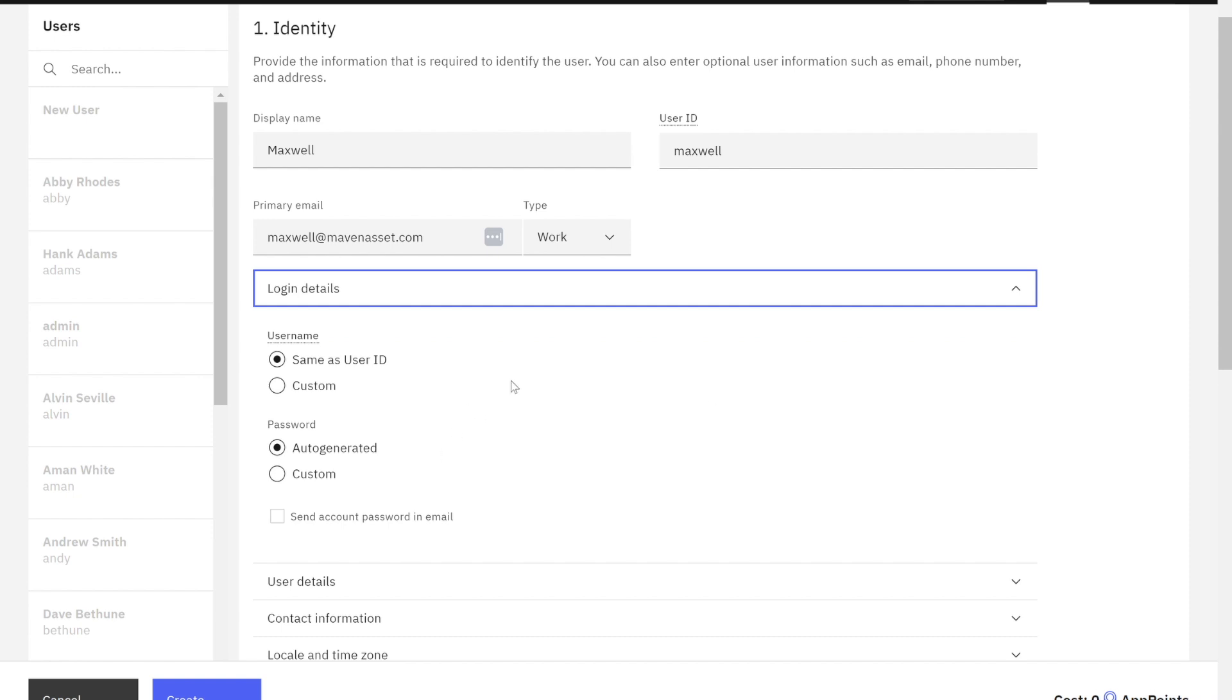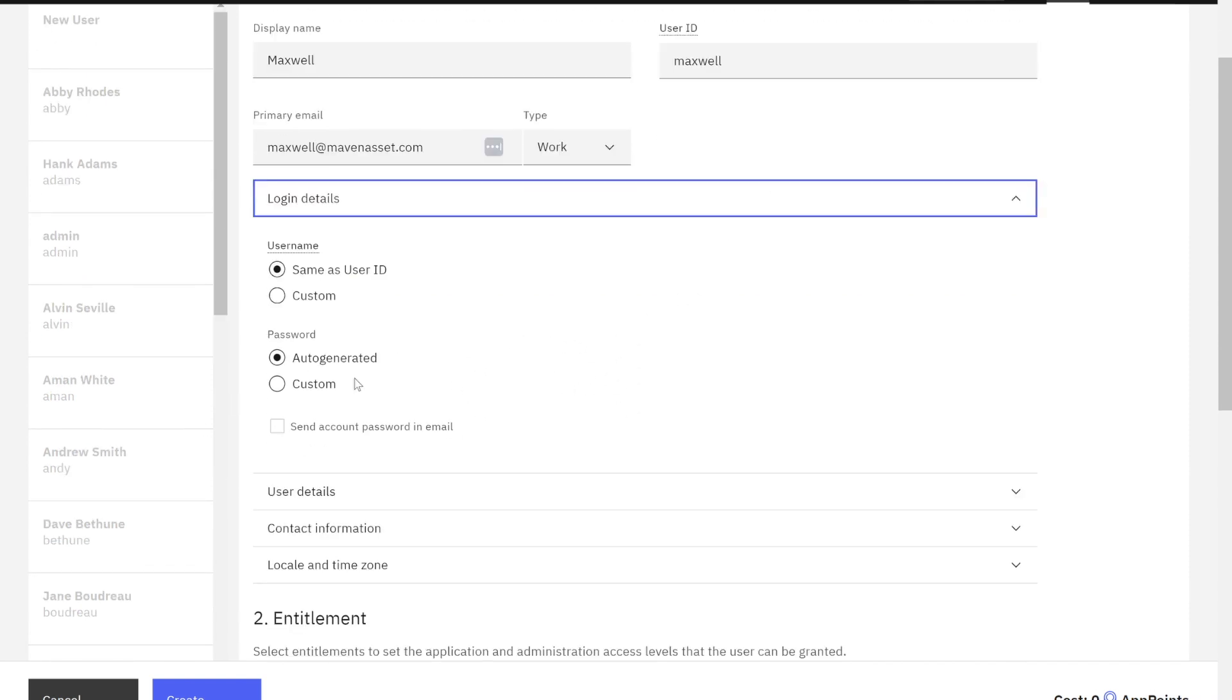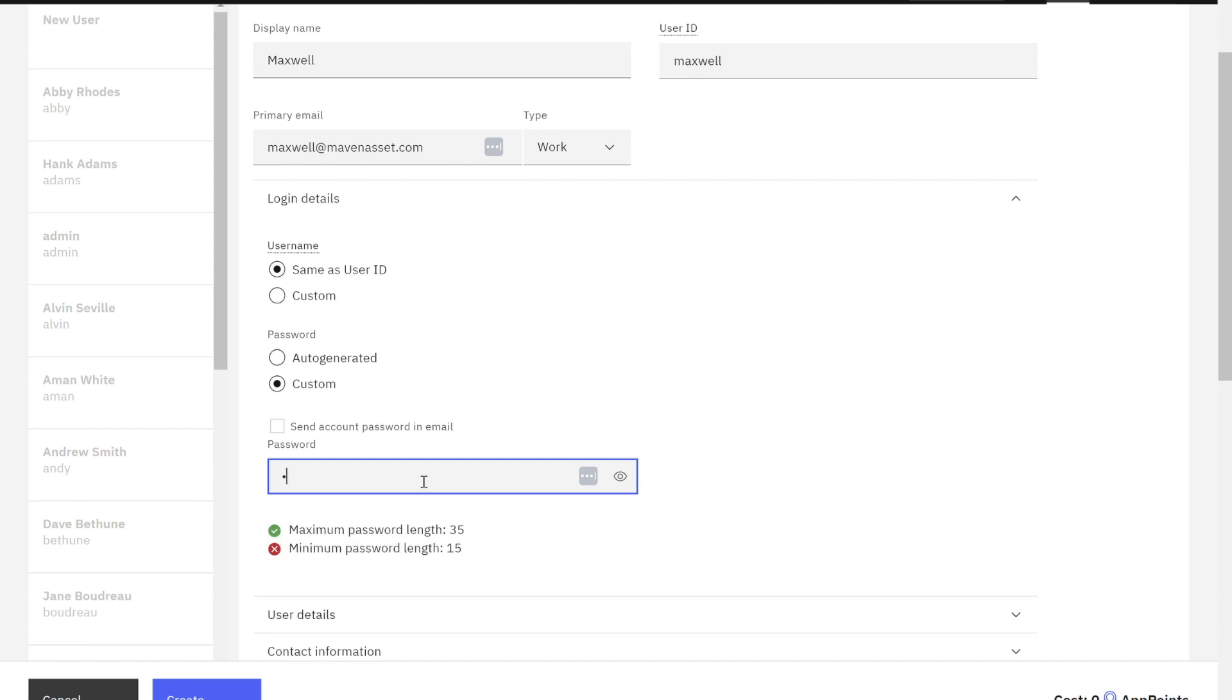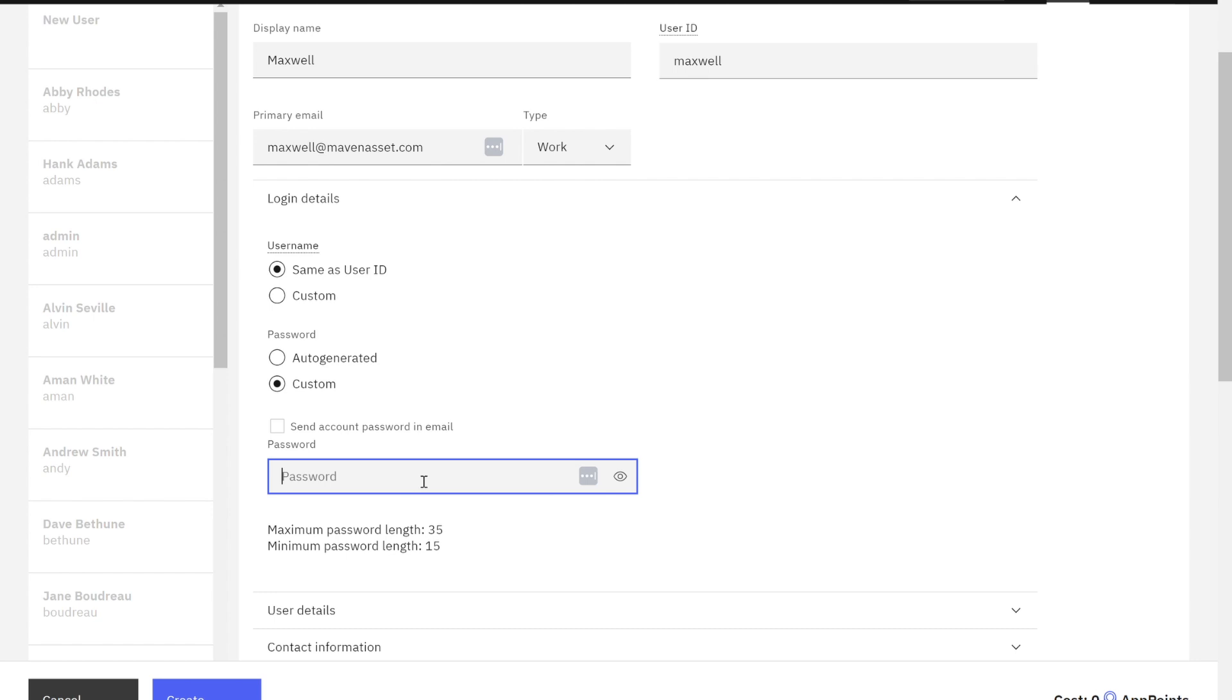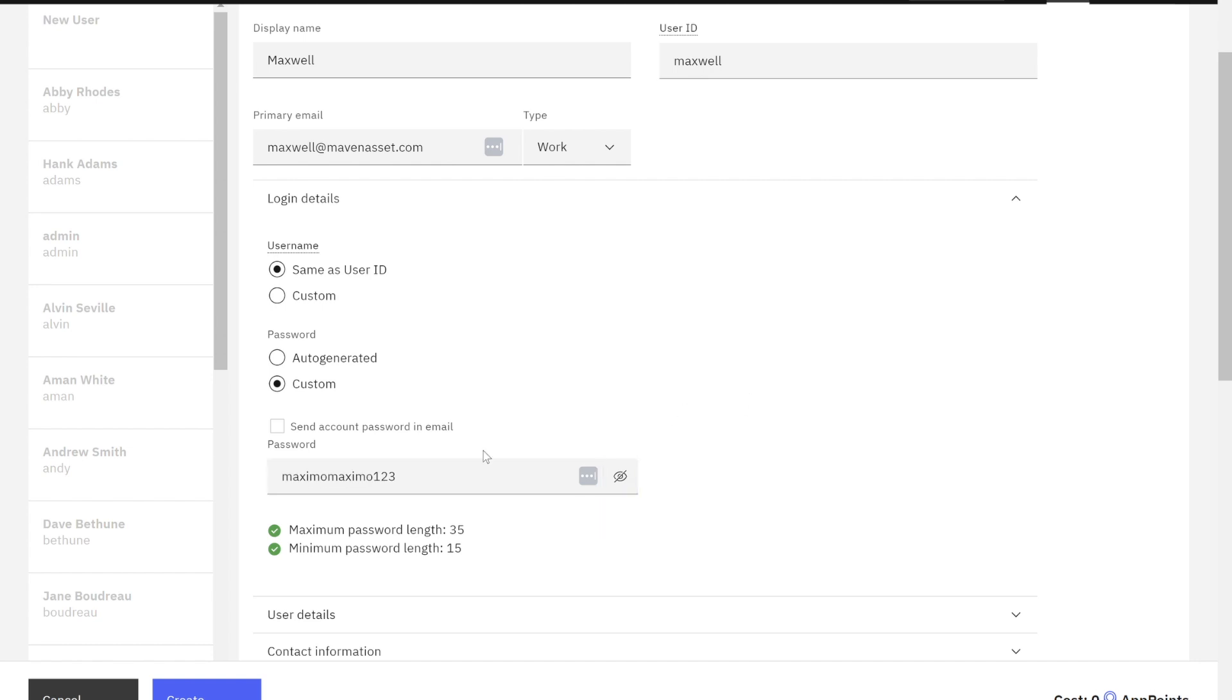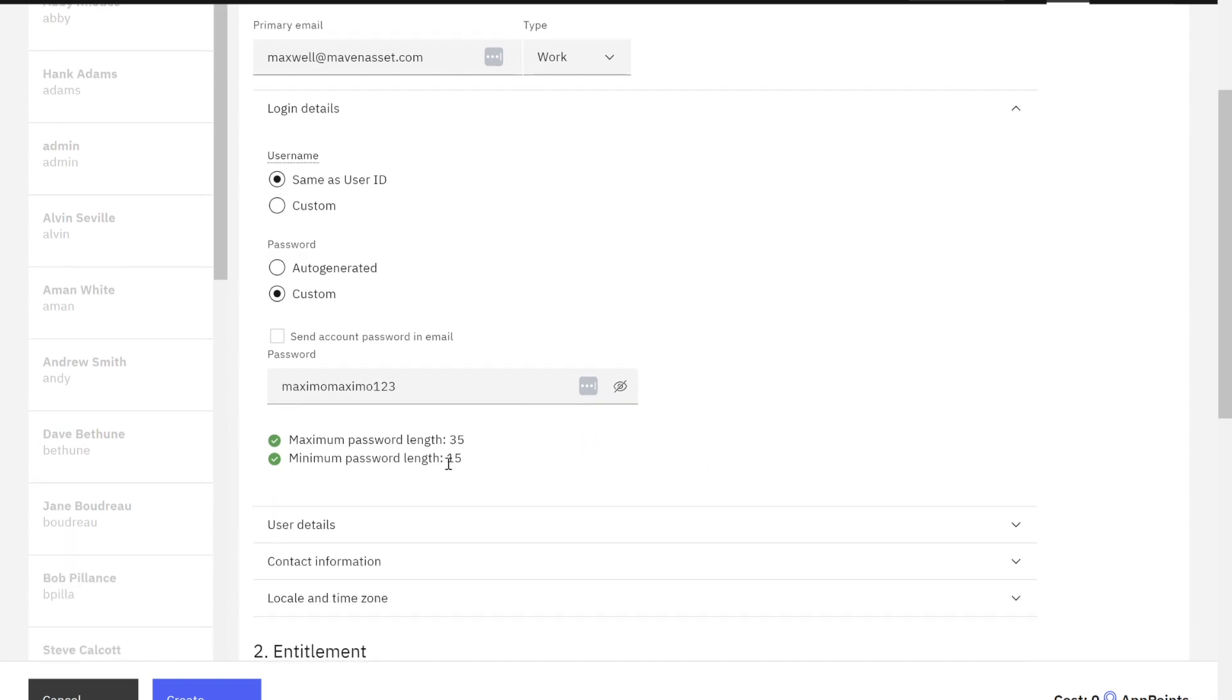My username is going to be the same up here. But let's look at the password. Do I want it auto generated or custom? In my case, I'm going to create a custom one and I'm going to input my password. Let's see if I can do this right. I'm just going to take a quick peek at it. Yep, that looks great. I can say if I want that sent in an email or not. In my case, I'm just going to leave it as is.